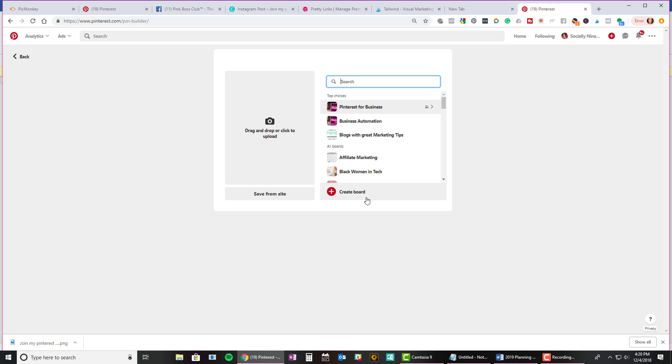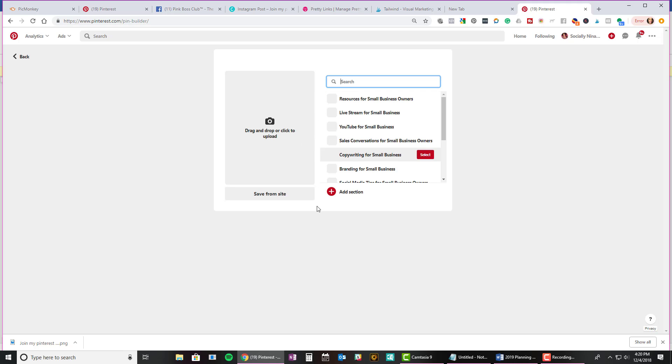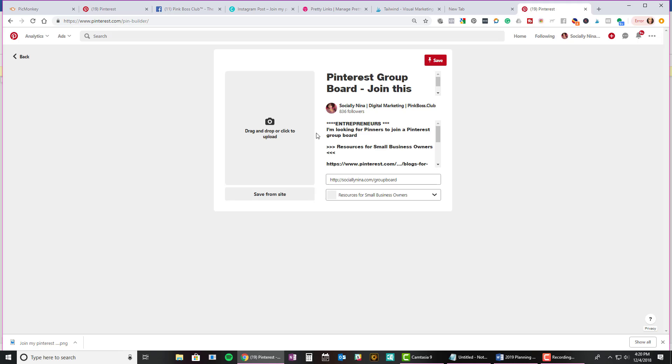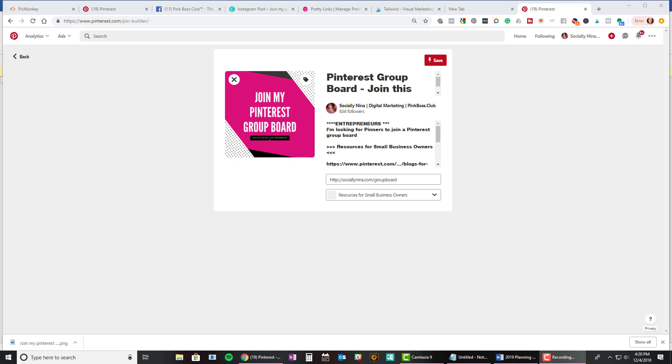Okay, so this board is going to be my resources for small business owners. And then I'm going to upload my image. So you'll see that this isn't like the typical, oh, I have to be a certain size for Pinterest. I'm not worried about this now. I'll go ahead and create other pins with the same information. For now, I'm just going to do a quick pin. I did this in Canva.